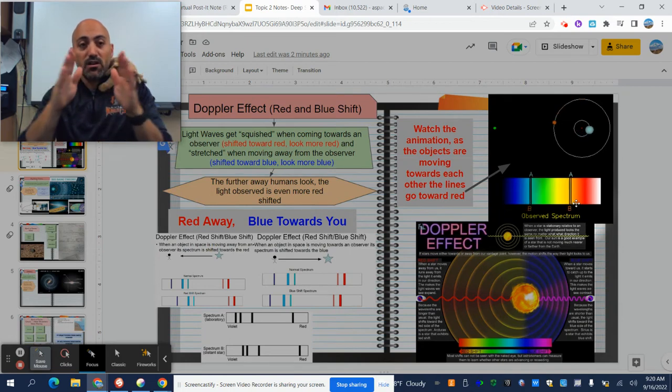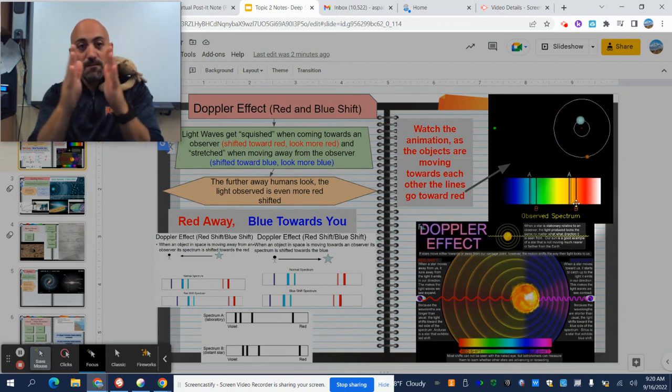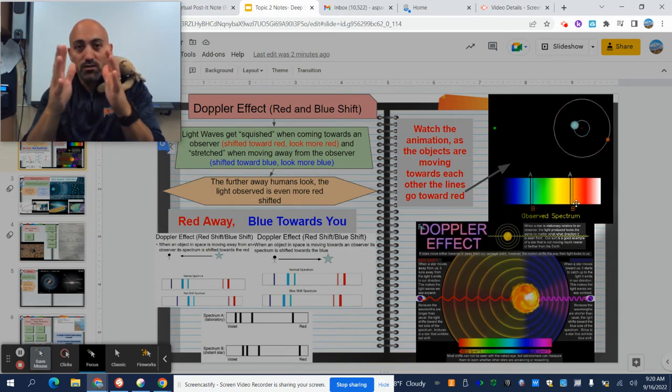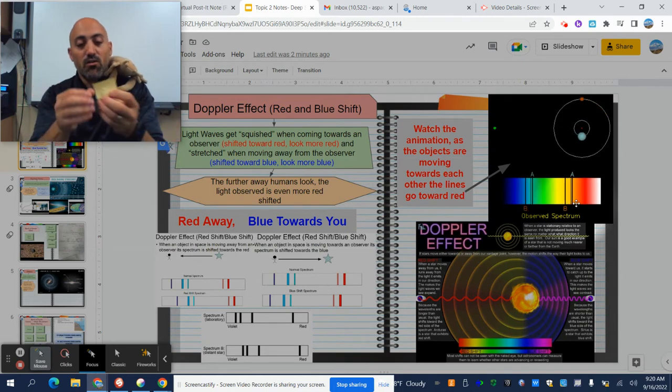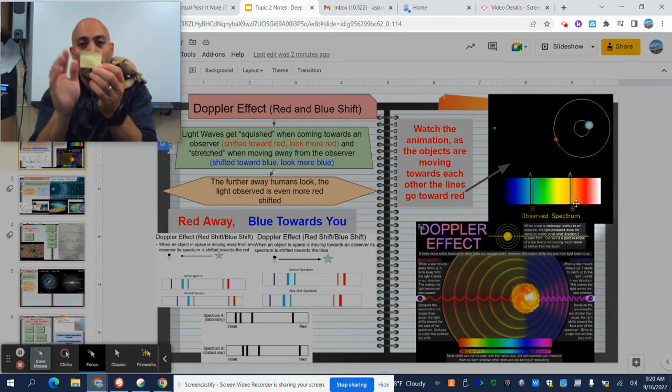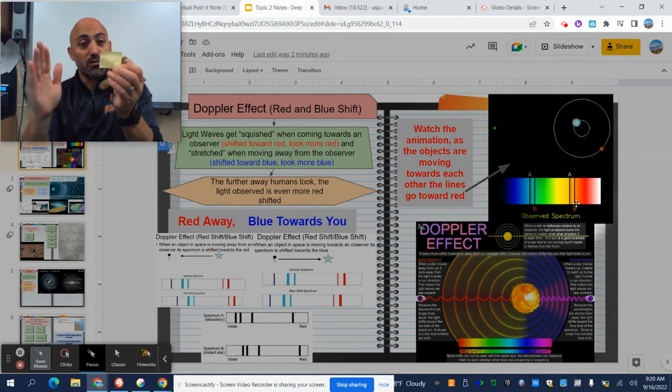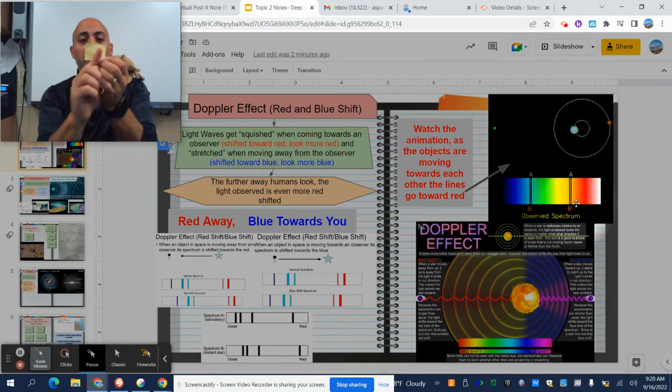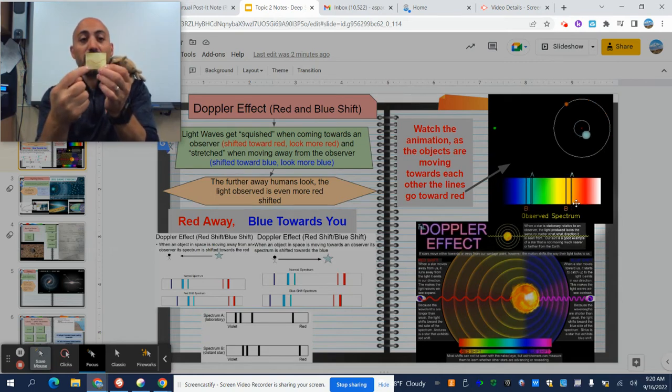So when an object is moving, two objects are moving apart, their wavelength gets stretched out. So that's more like the red wavelength. It gets pulled apart a little bit, so that longer wavelength makes the light look more red.